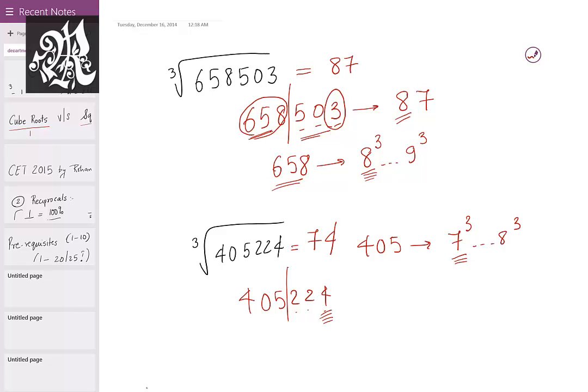This is how you find the cube root of any perfect cube you encounter. Thank you very much — have a great time calculating cube roots of perfect cubes. Also, thank you very much for appreciating my first video. Have a good day, folks.